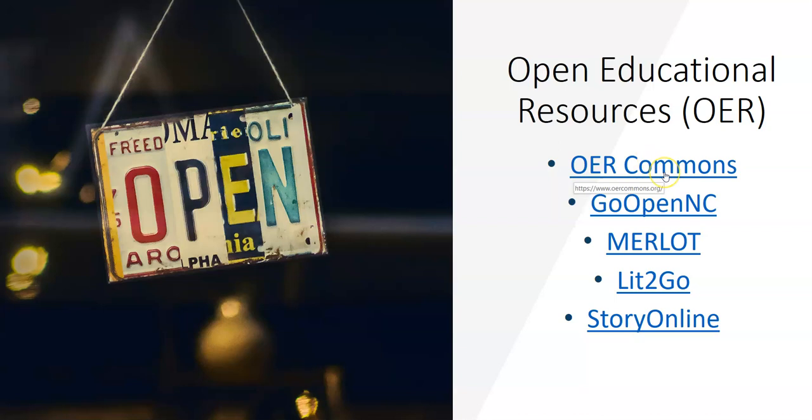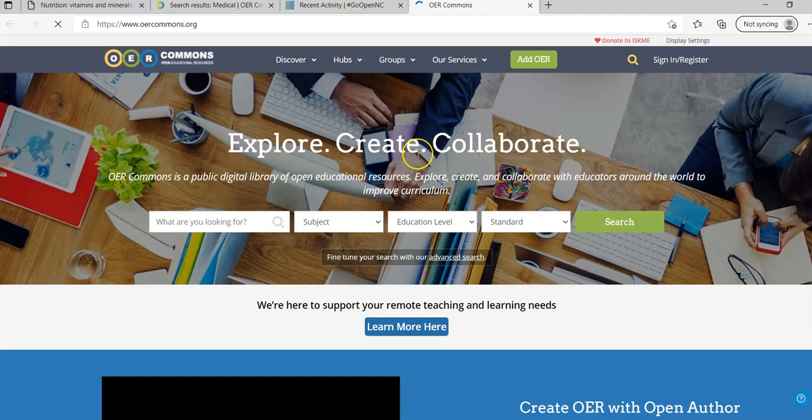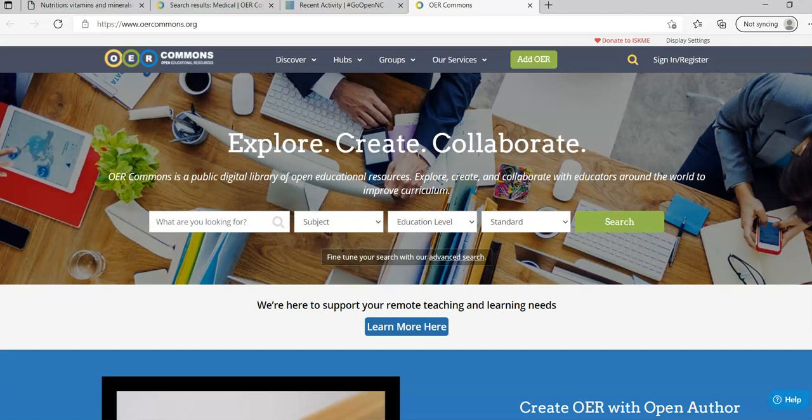Let's start with the OER Commons. If I click on that link it's a searchable database of resources that can include articles, handouts, presentations, modules, learning activities, learning objects, different things like that. You can search by keyword.